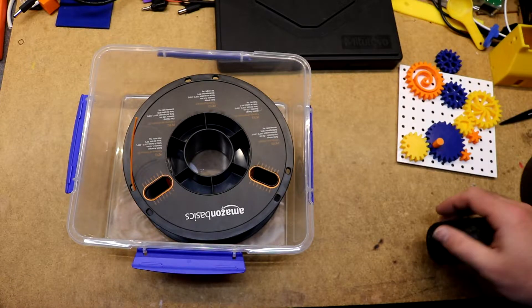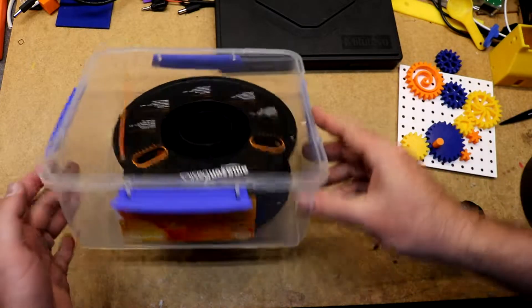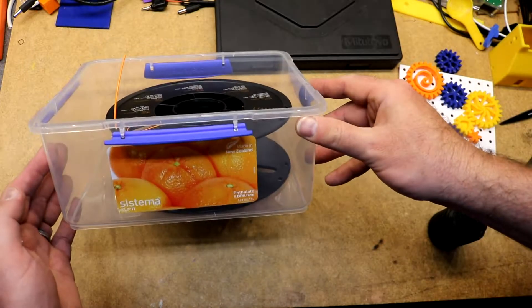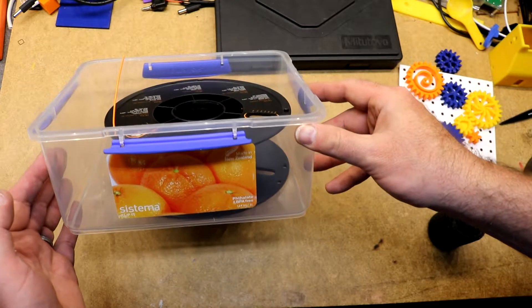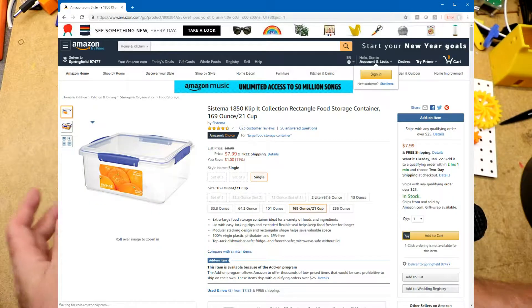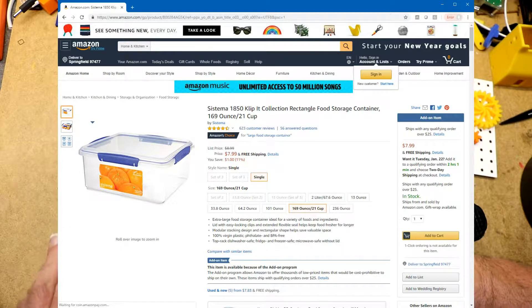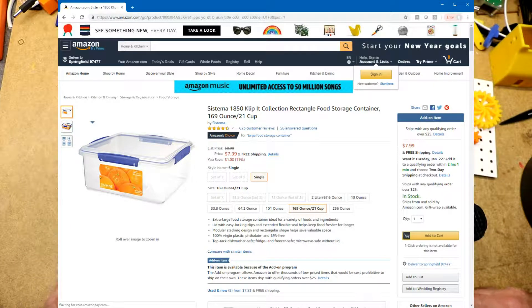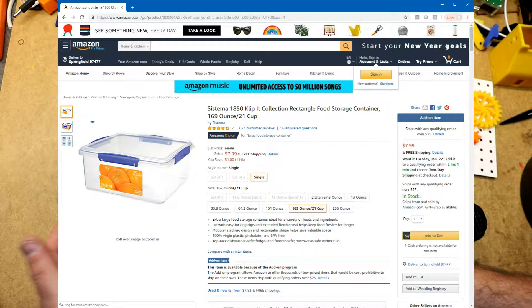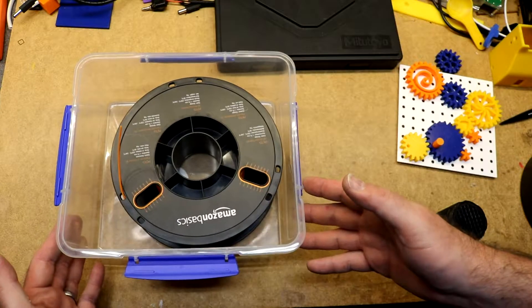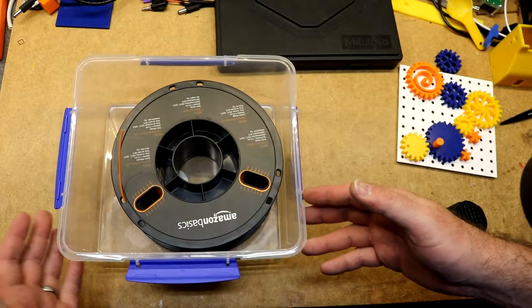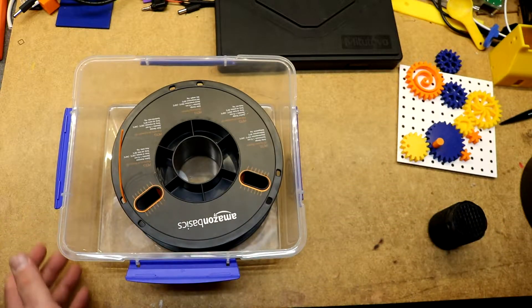I'm using it together with this Systema airtight food container that I got on Amazon. These containers were about $8 each.